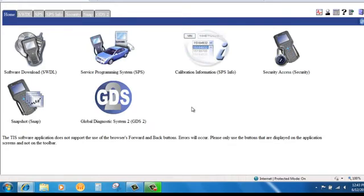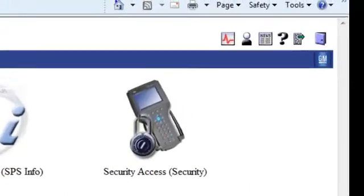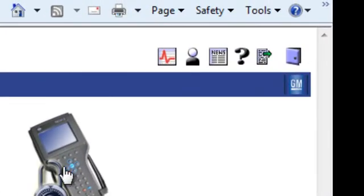Now that you've arrived at the TIS2Web page, keep in mind the screen will only show you what you have subscribed to. Before you click on your subscribed software, a couple of things you need to know. When exiting the TIS2Web program, use the logout door in the upper right-hand corner.